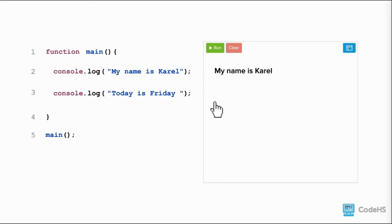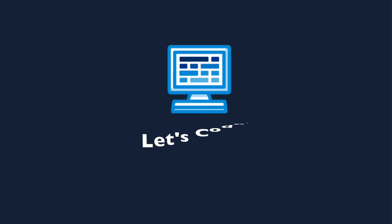This time, when we rerun the code, we see today is Friday is also printed to the screen. Great work! You learned how to print to the screen.